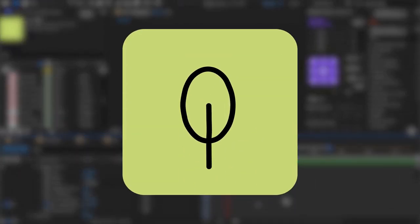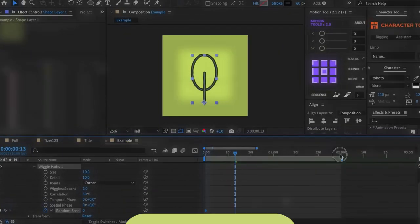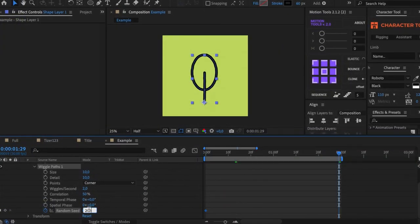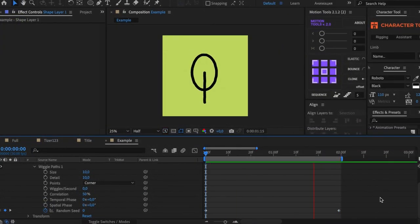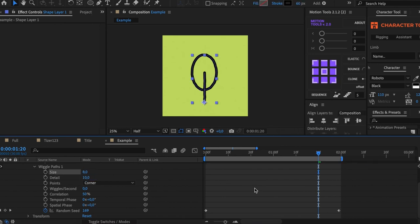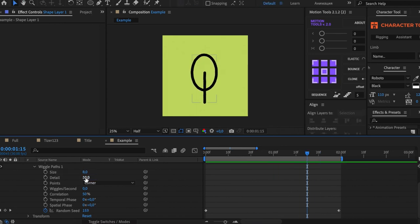Plus, you can also use it to create Hand Drawing Animation effect. Animate the Random Seed value and don't forget to set Wiggle Second to 0.